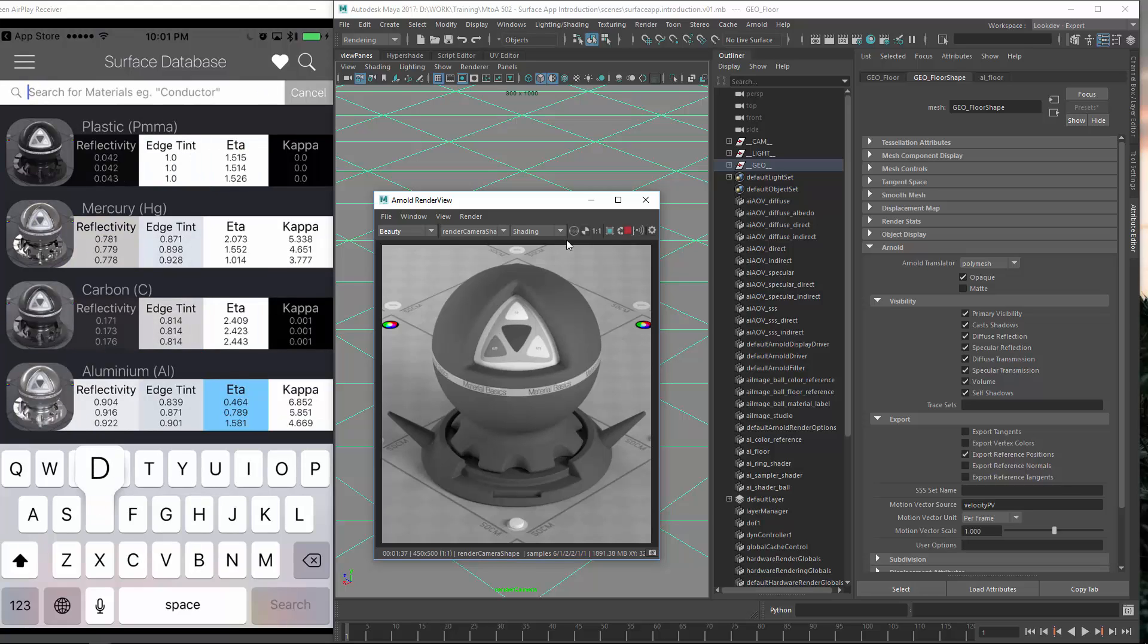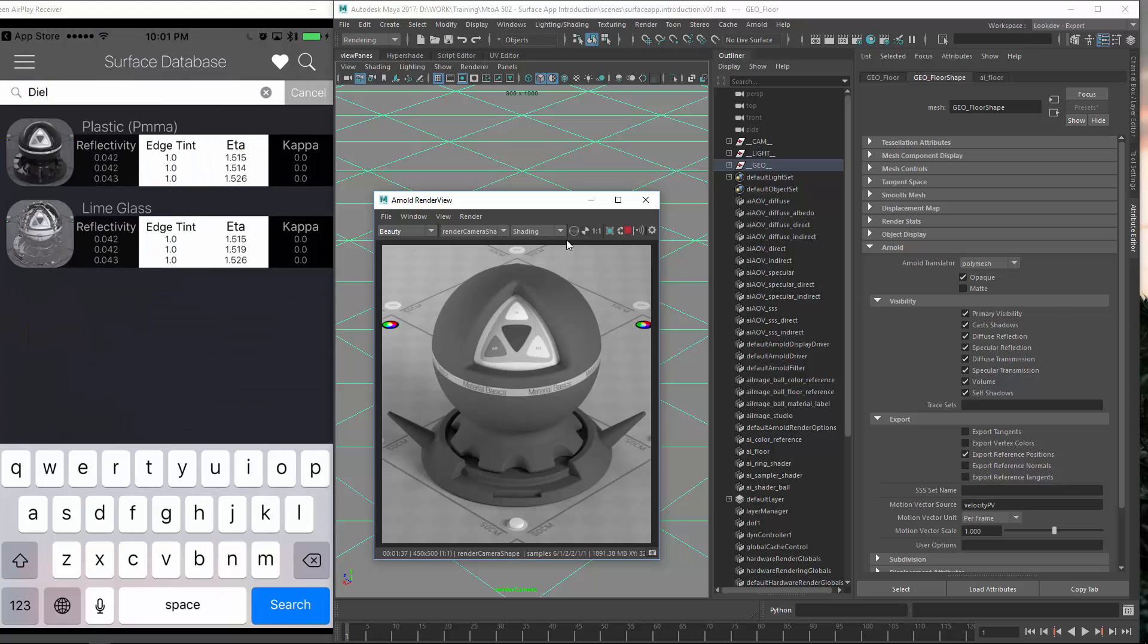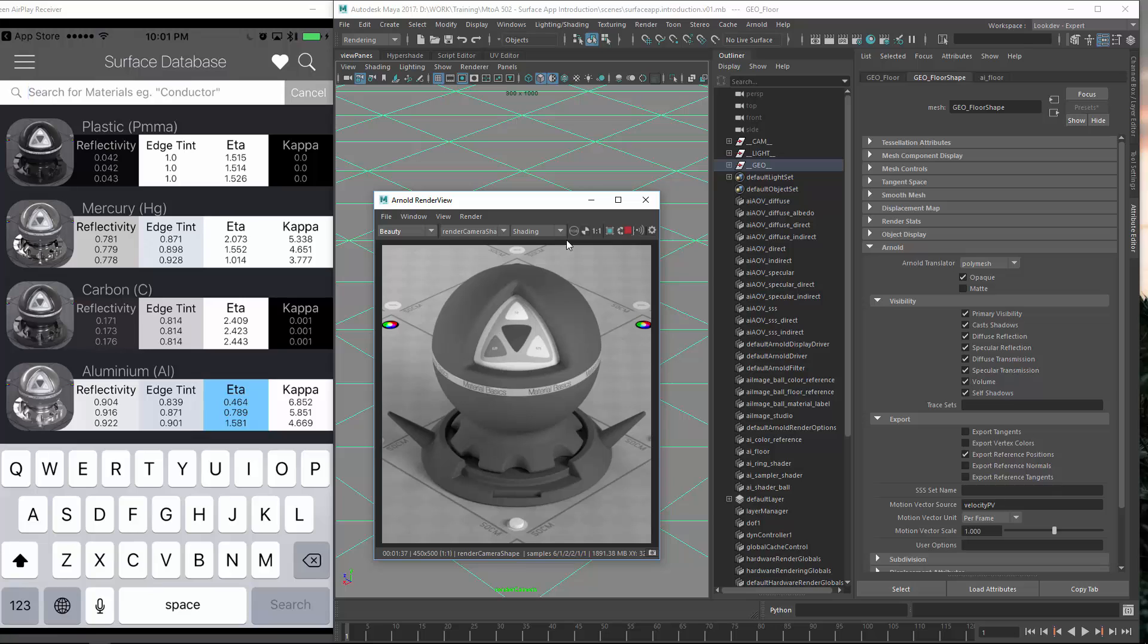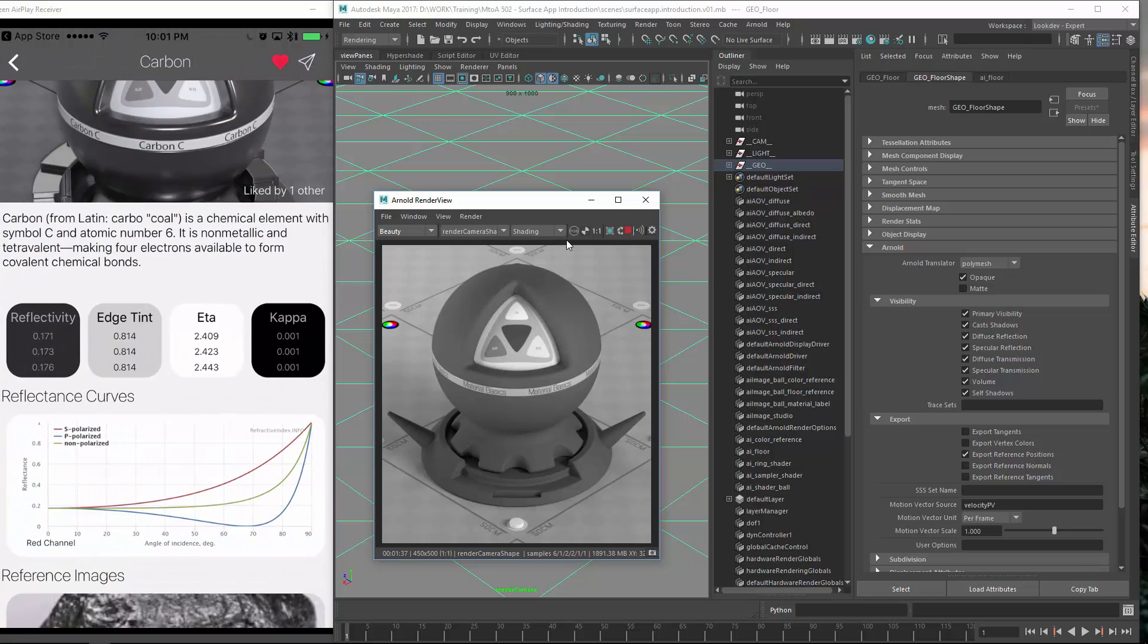You can also type in dielectrics. I actually have plastic as well. You can type in all the stuff. You can type conductor, metal, plastic, whatever. And it should resolve and you should get some values for that.